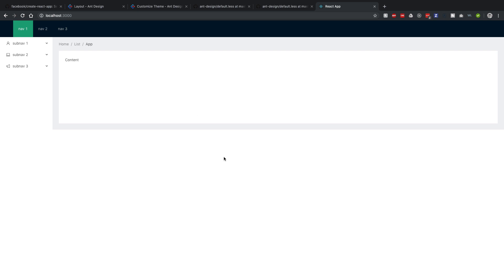That's it for now — that's how you install and set up Ant Design with Create React App. If you get a chance, please like and subscribe, and leave a comment below with any feedback. The likes and subscribes help others find these YouTube videos and learn. Appreciate the support, guys, and look forward to next time. Take care.